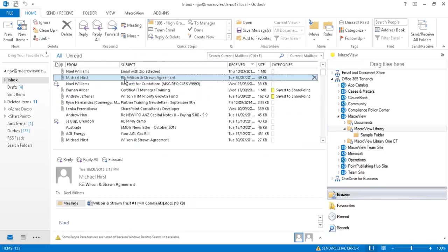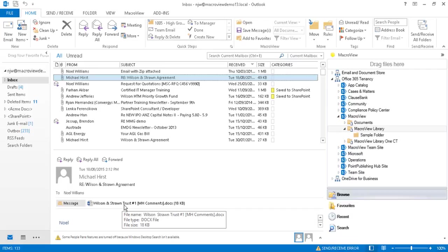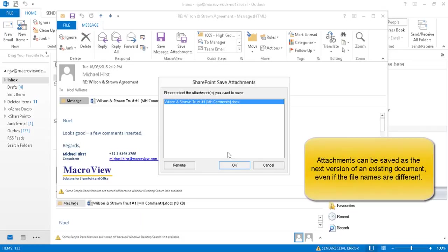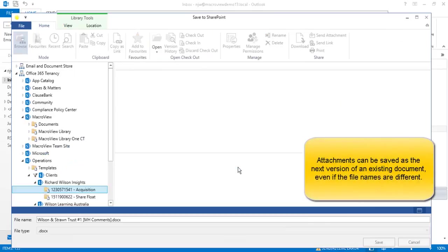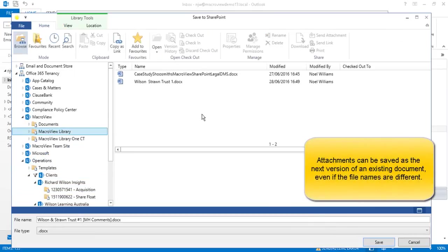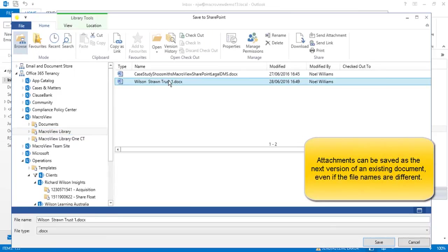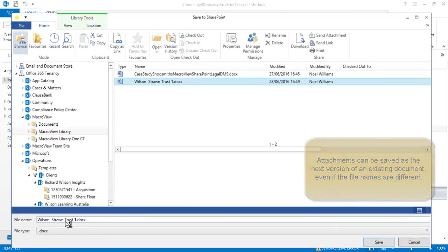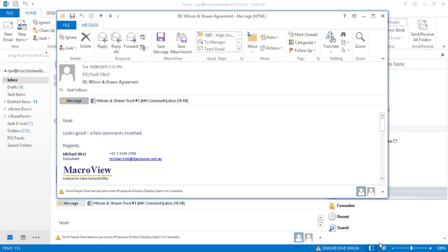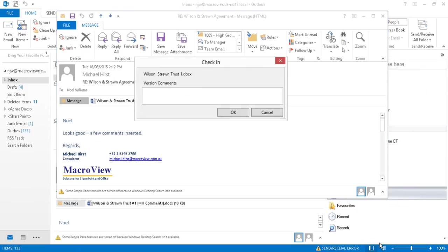Here's another mail from Michael in our inbox and it contains another attachment with a slightly different file name. Let's open our email and save attachments and choose the MacroView sample library. We can click on an existing file name which will cause the incoming file name to be made the same so that we are prompted to create a new version of that existing document in our SharePoint Online document store.